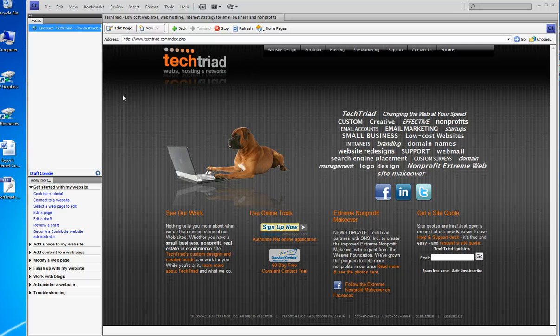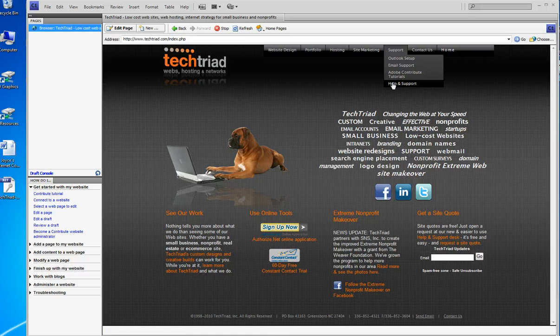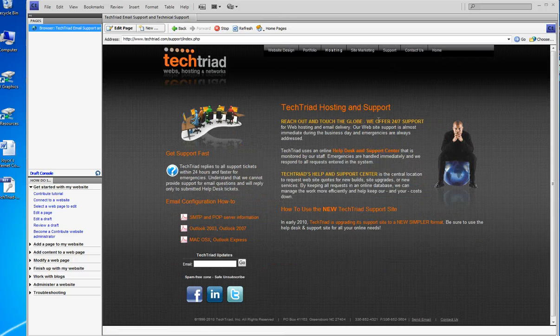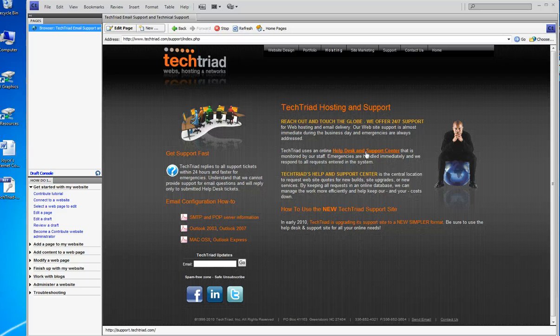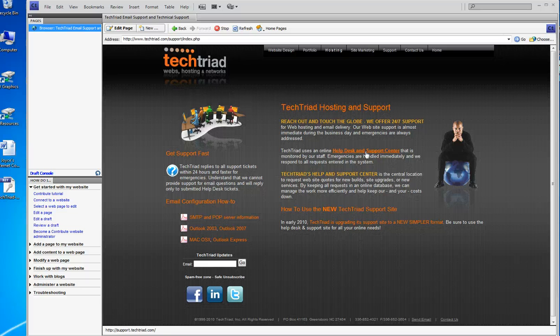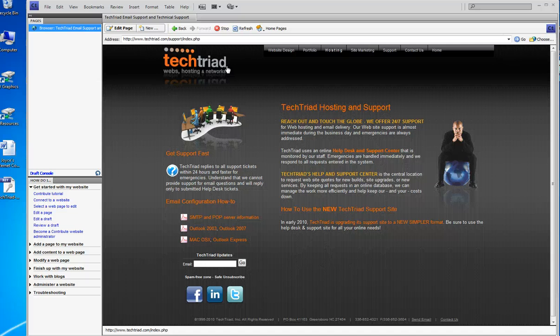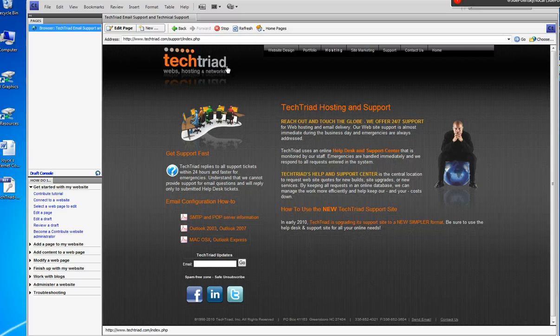Again, if you have any issues or need any help, please go to the Tech Triad Help Desk. The Help Desk link is http://support.techtriad.com. Please remember there's no www in that address.